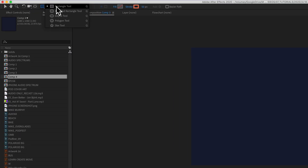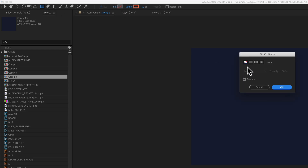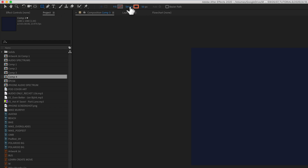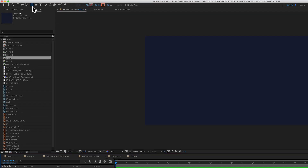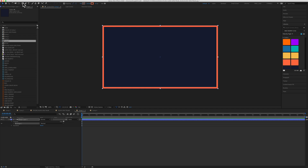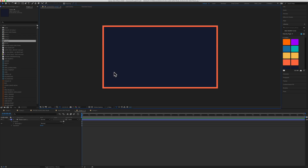So I have the rectangle tool selected. I turned off the fill, and I added a stroke — a 50-point stroke with the orange color. I have nothing selected in my timeline. Double click on the shape tool, and now you've got yourself a border around your composition.